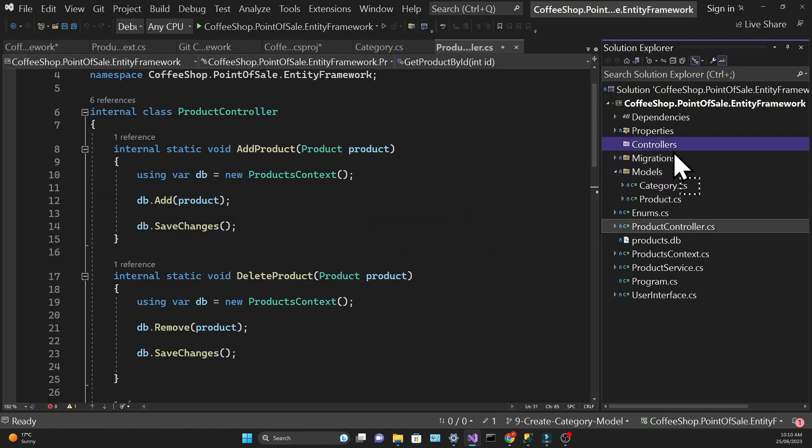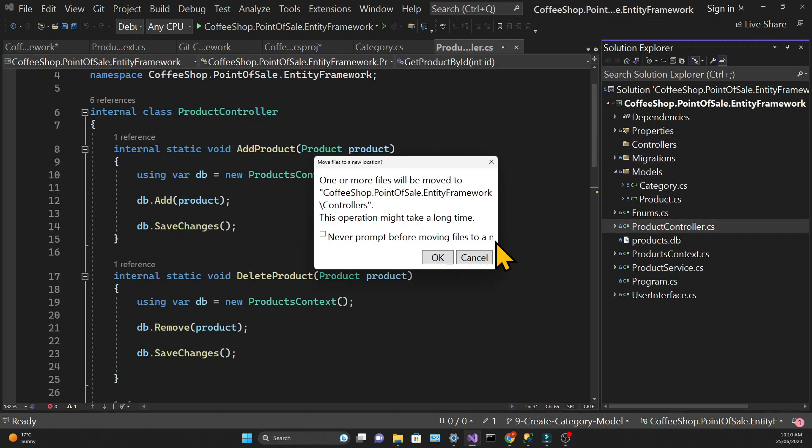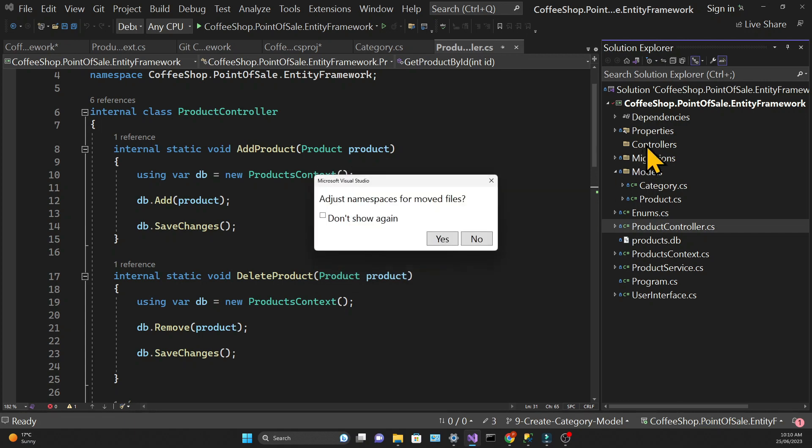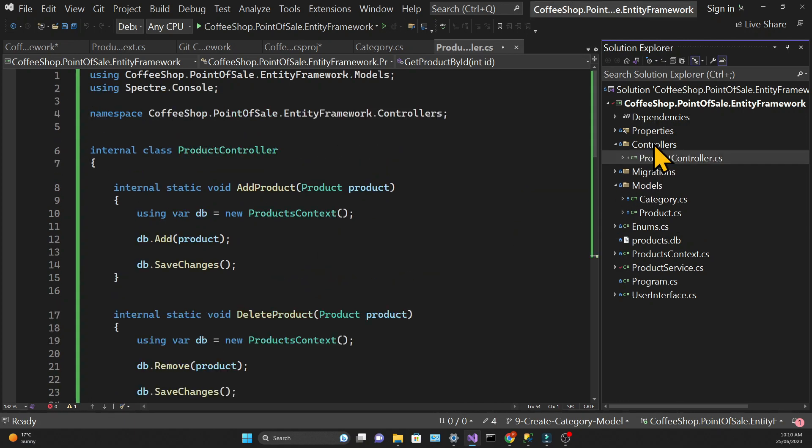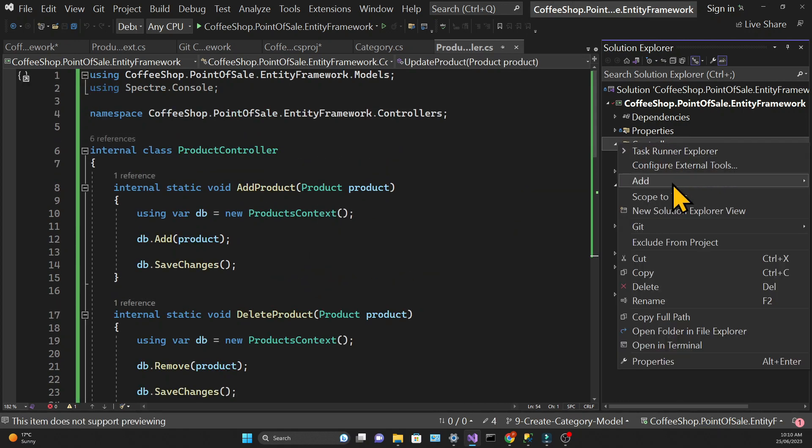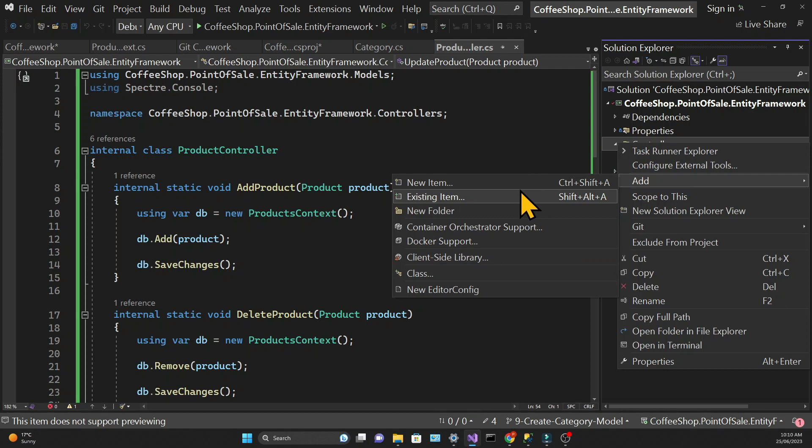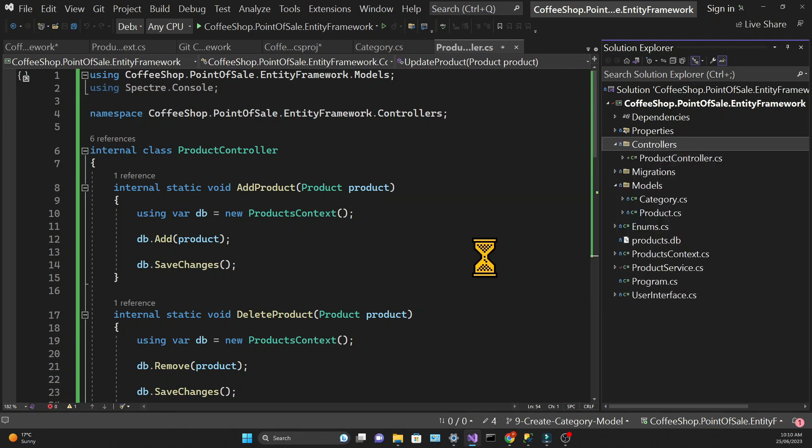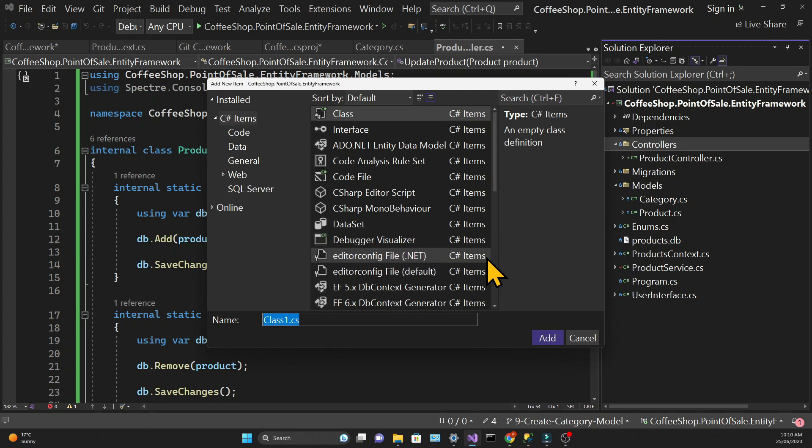So I've created a folder called controllers and I'm moving the product controller into that folder. Then right-clicking on that folder I can create a new controller and I'm going to call that category controller.